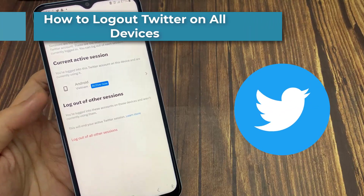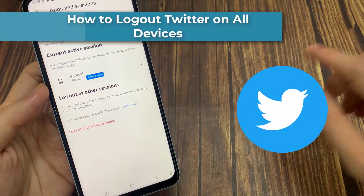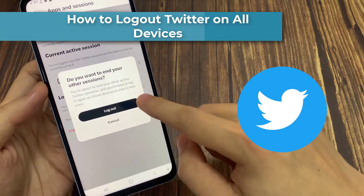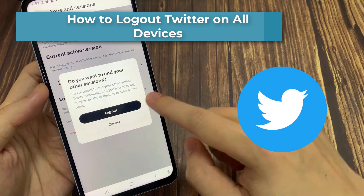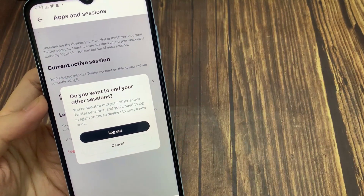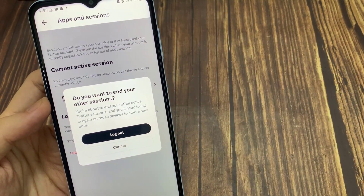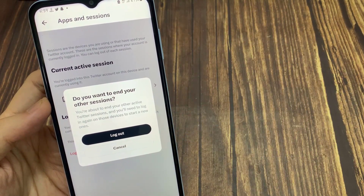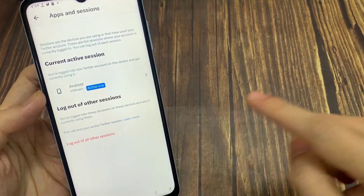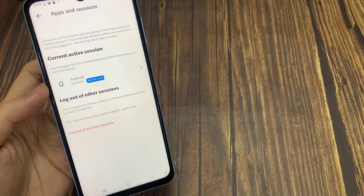Hello everyone! In this video I will show you how to log out from Twitter on all devices. You can easily log out Twitter from all other devices like other mobile, laptop, and computer.